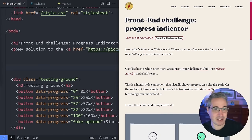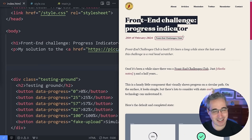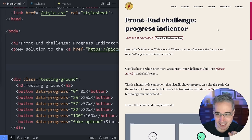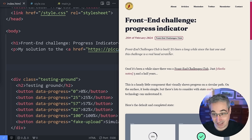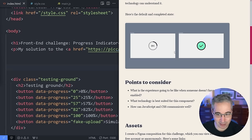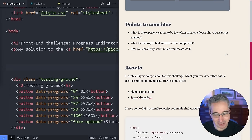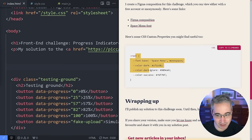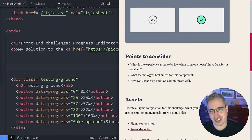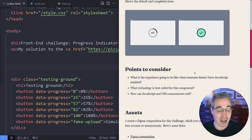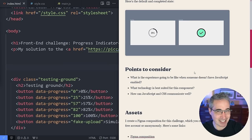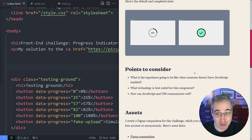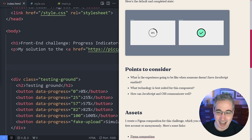This is part of Andy Bell's front-end challenge — a progress indicator — that he posted on Piccadilly, which is his blog. I'll link to this down below. He's included the Figma composition, the link to the font, some colors, and everything. If you want to try it yourself first and then see how I did it, by all means do that. He's also going to be posting a solution, and I'll include that in the description as well.